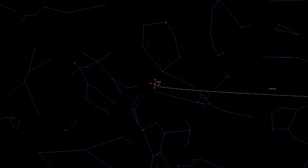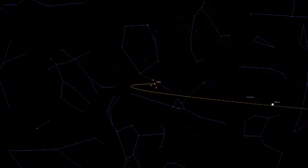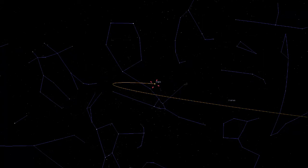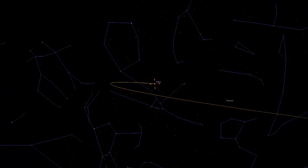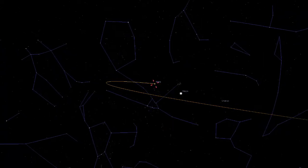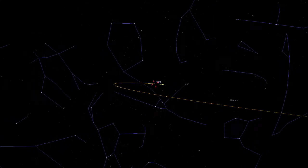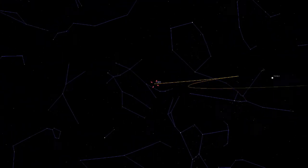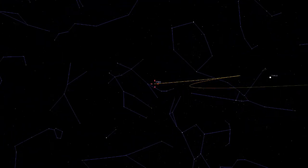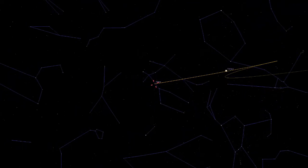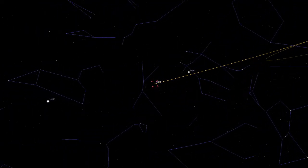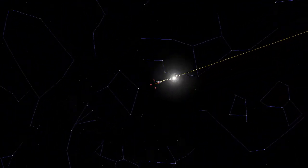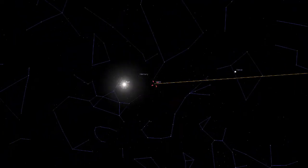Now it's starting to do something unusual — it's reversed direction. That's an interesting thing. Now it's reversed direction again and is heading back in the original direction. Venus is racing by Mars, trying to catch up, but didn't manage to do so. Mars is against the Sun there.